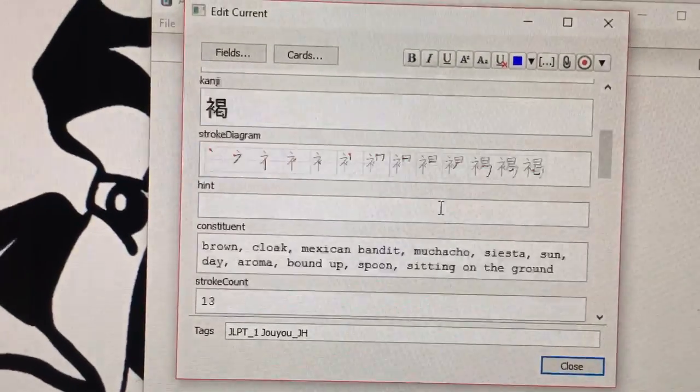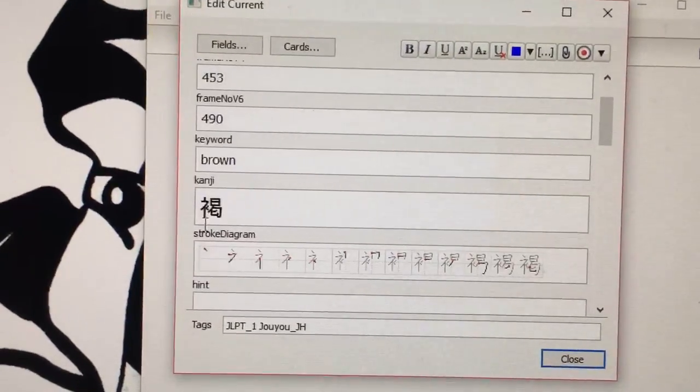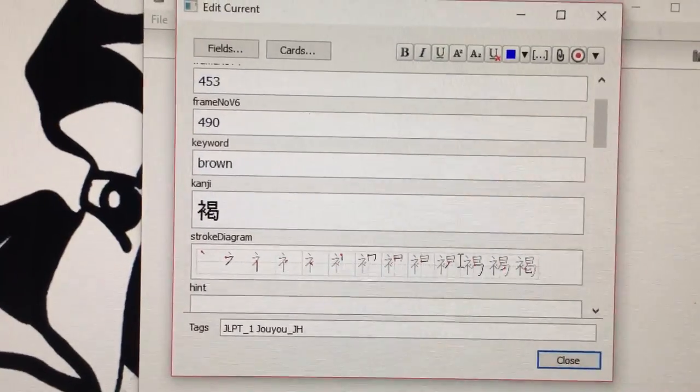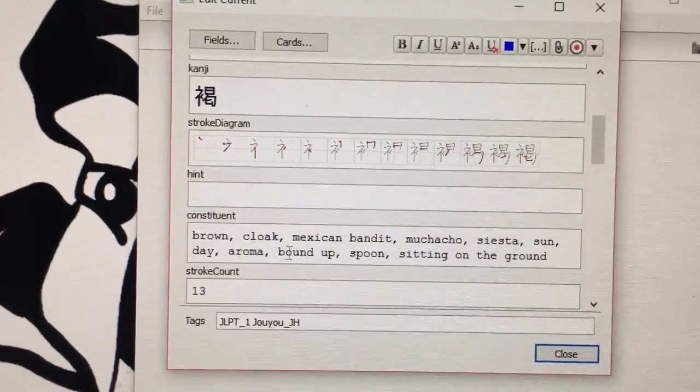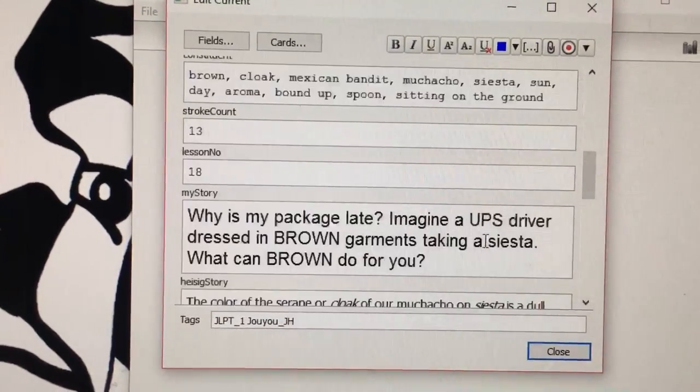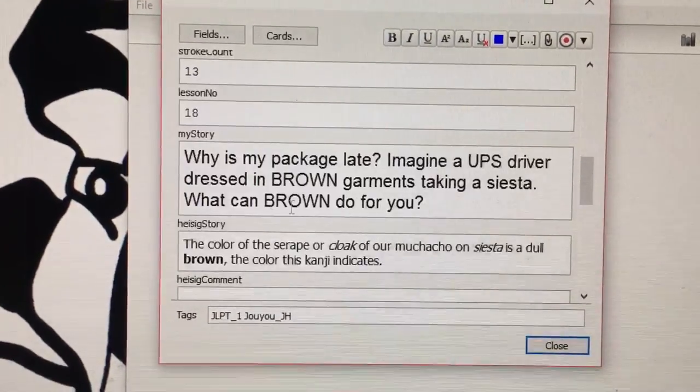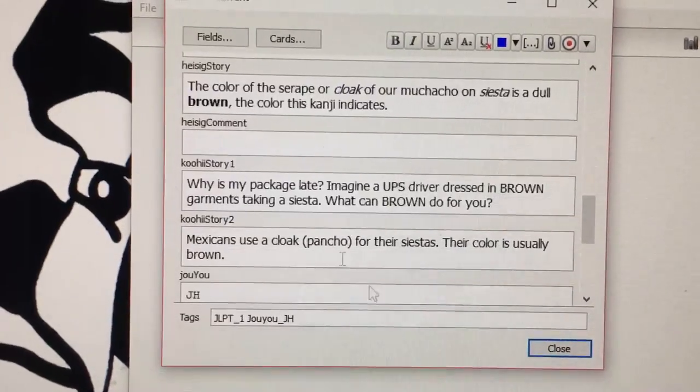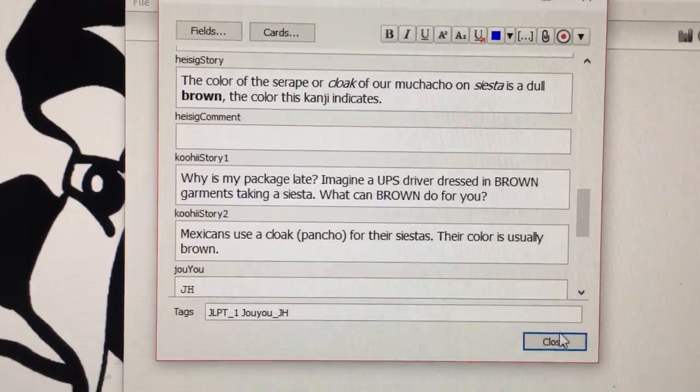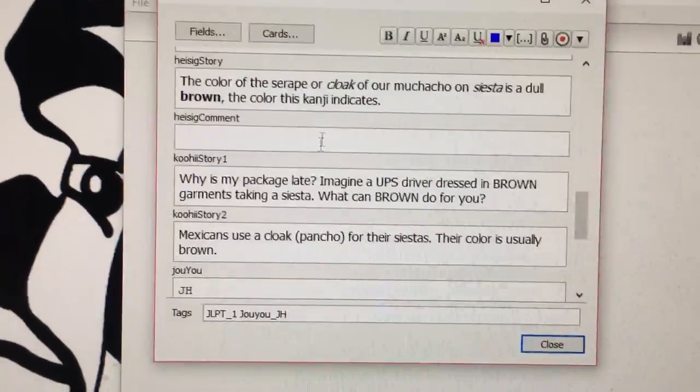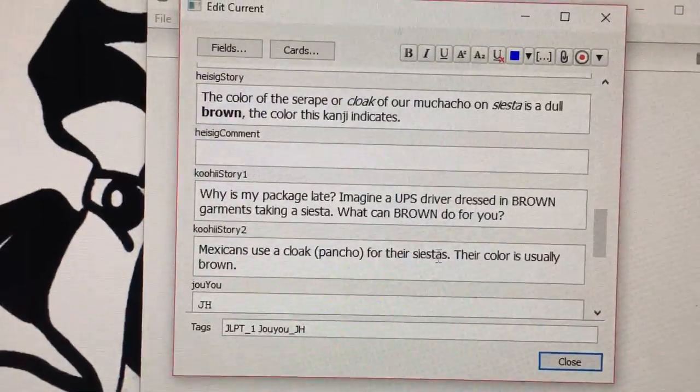So you can put notes in there, and you can also put little stories to help you memorize them, which are really helpful. These are called mnemonics.